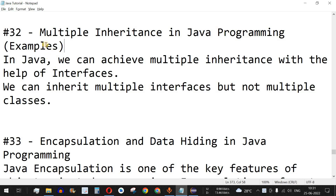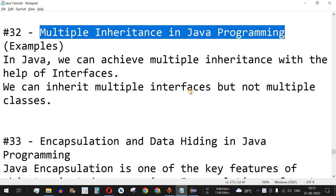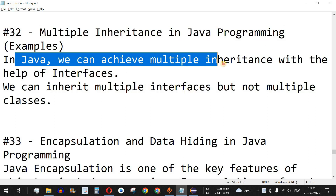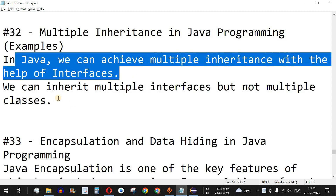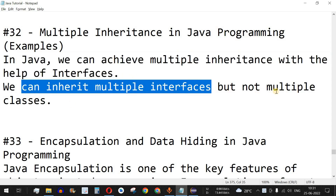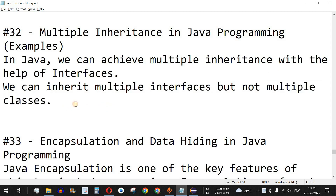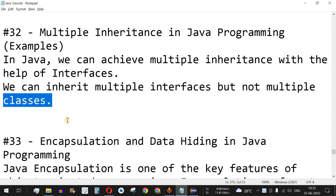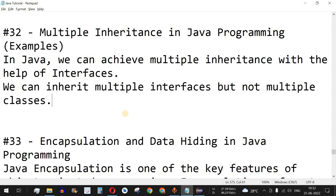Welcome to another video where we are going to learn about multiple inheritance in Java. In Java, we can achieve multiple inheritance with the help of interfaces — we can inherit multiple interfaces but not multiple classes. We can use the extends keyword to extend a class, or the implements keyword to inherit an interface. Multiple inheritance is a way to inherit fields and methods from multiple classes, which we cannot achieve with extends but can with implements.